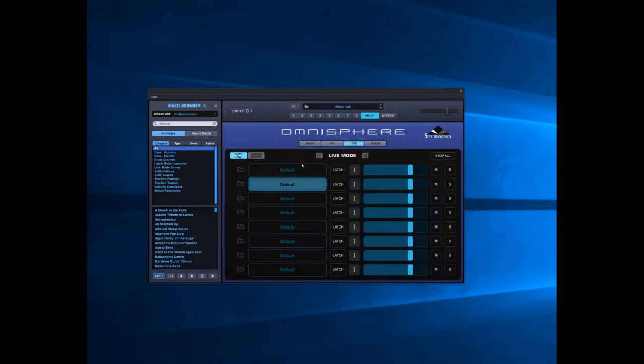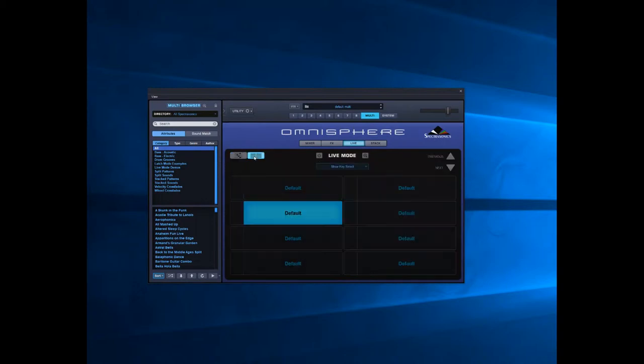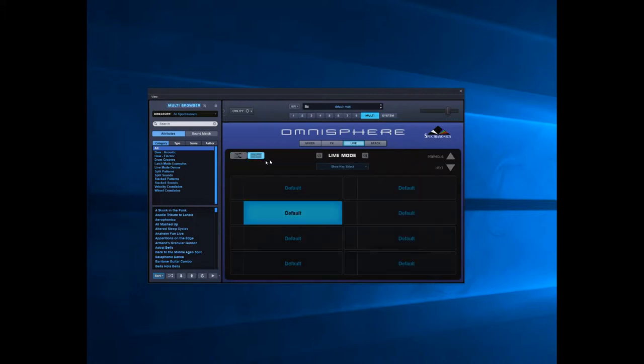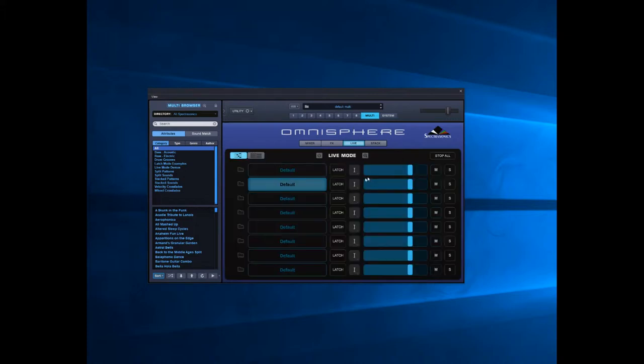There's two interfaces to live mode: this one and then there's one like a stack interface. The difference here is these are volume controls, so you can't alter the volume in that view, but you can alter the volume on the fly in this view.